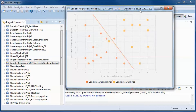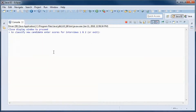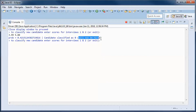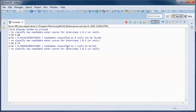Let's try to classify some new candidates with those two scores. The probability that this candidate will be hired is this number — he was classified as 0, which means we predict he will not be hired. Let's try another candidate: the probability that he will be hired is this number, so he was classified as 1, meaning we predict he will be hired.